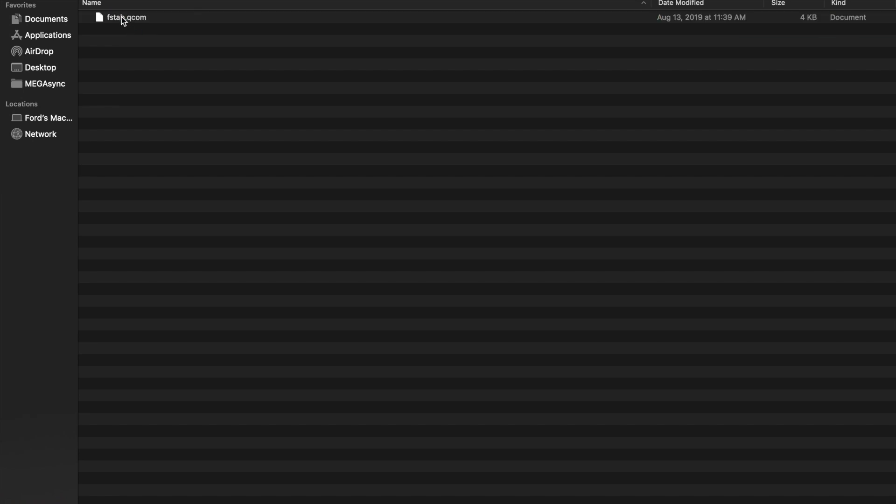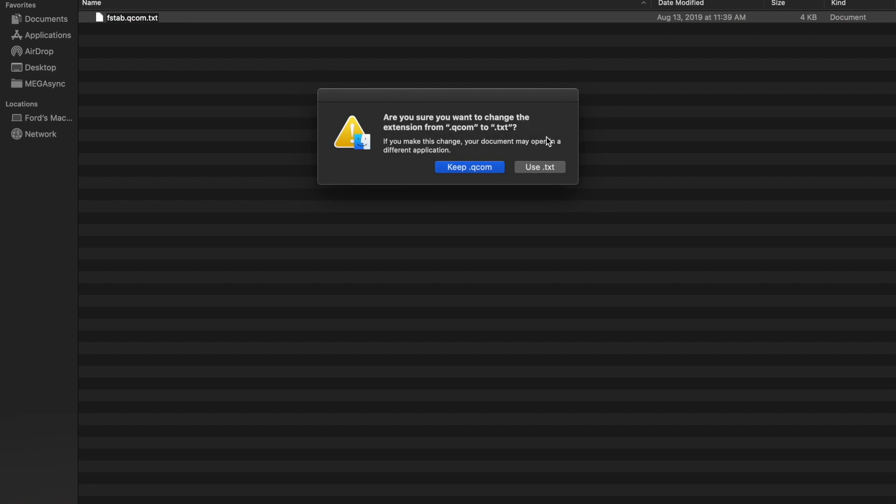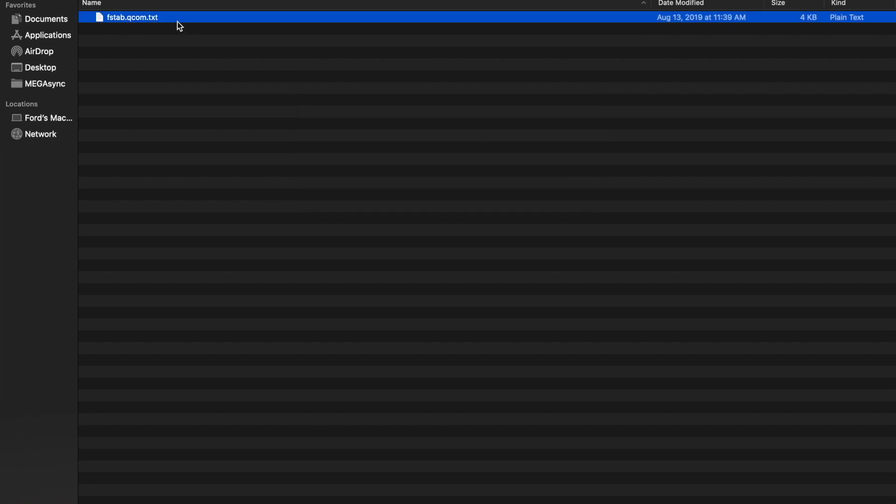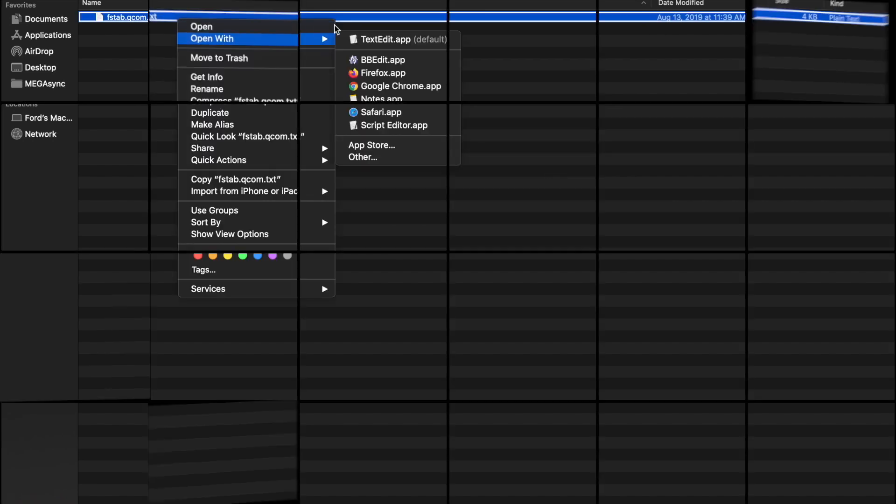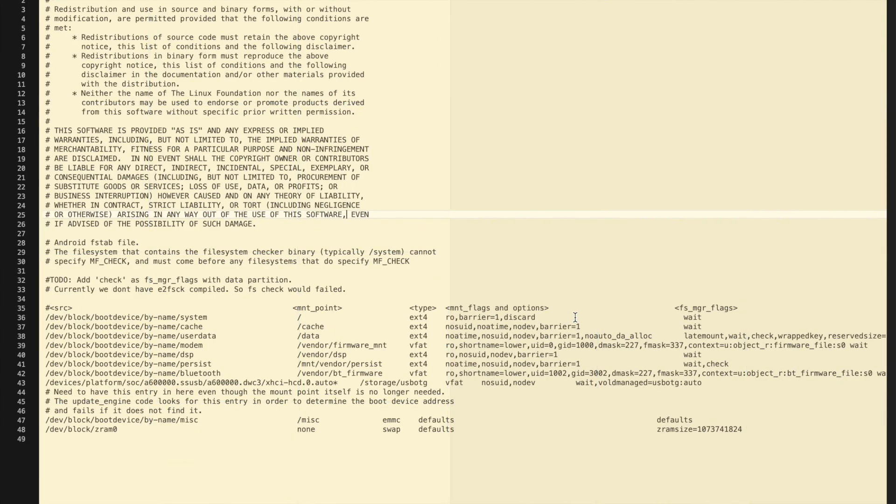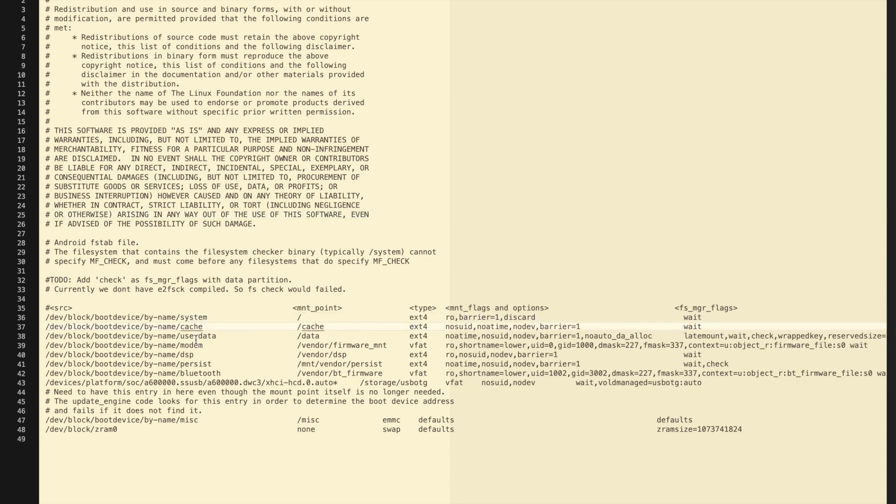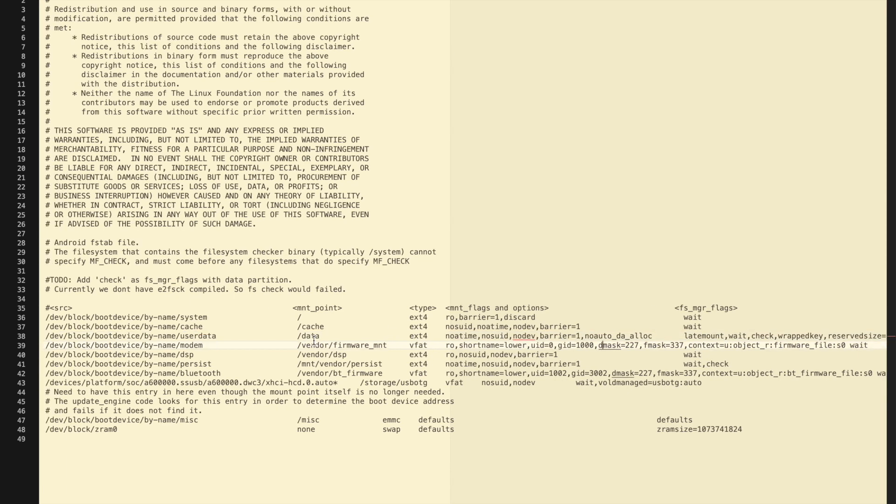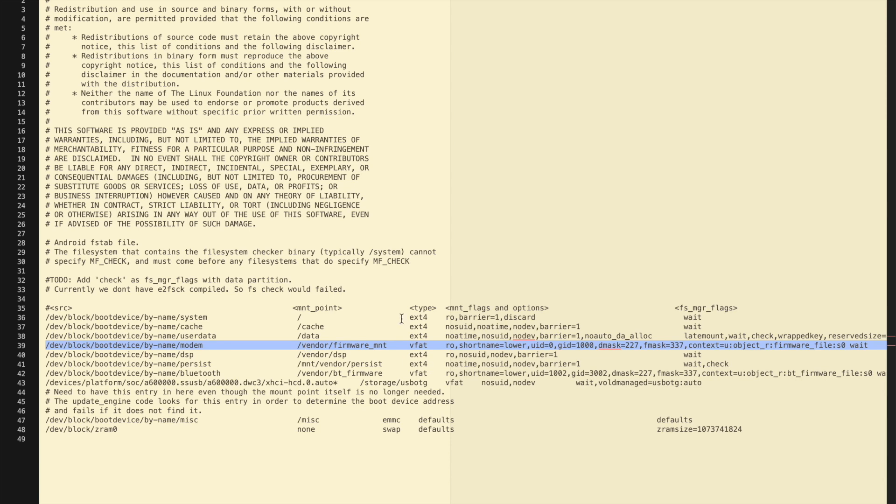In vendor and etc, if you have a look at this file which is fstab.qcom, let me just rename this to .txt and then we should be able to see the contents. These are the contents of the file and here you have the partitions. If you have a look at userdata, this is the partition which is generally encrypted. What this specific DFE does is that it will replace this file in the path which is specified in the updater script.